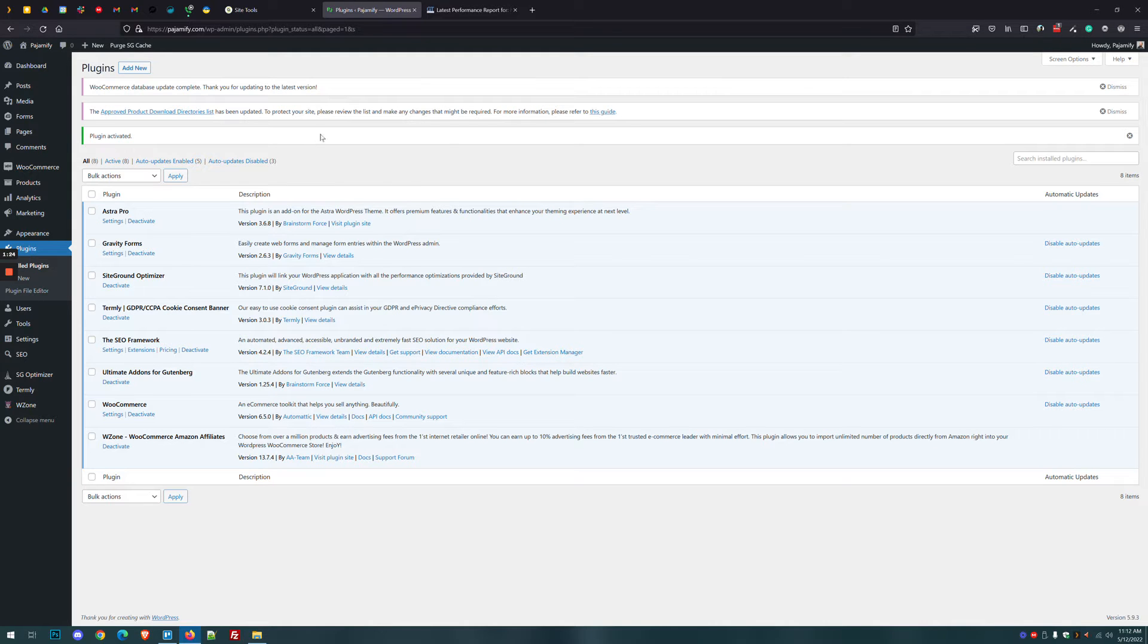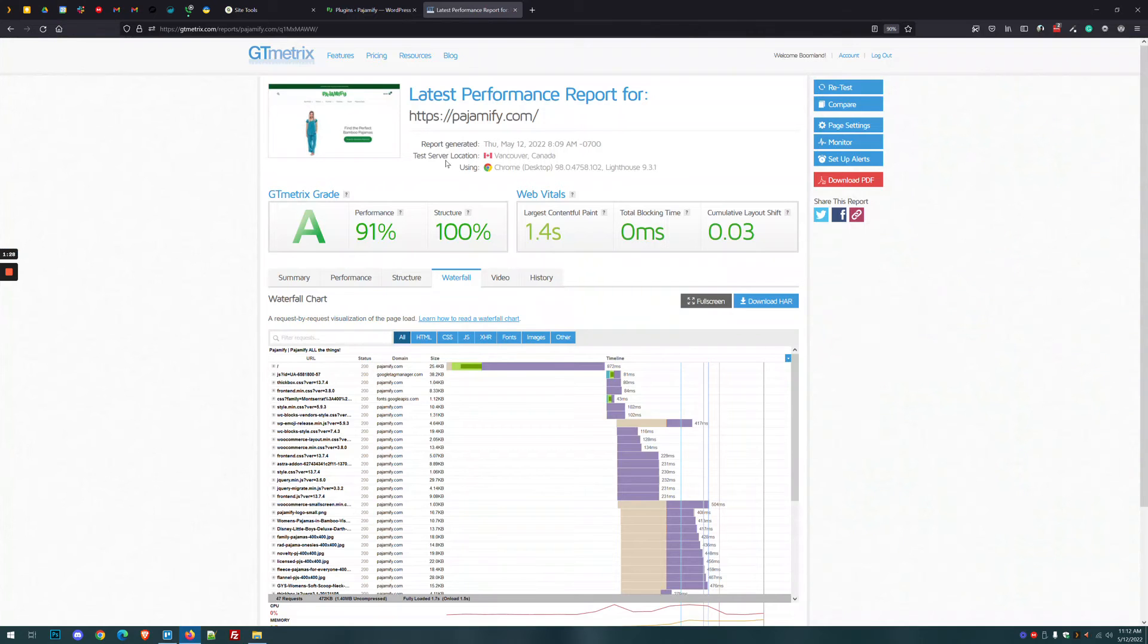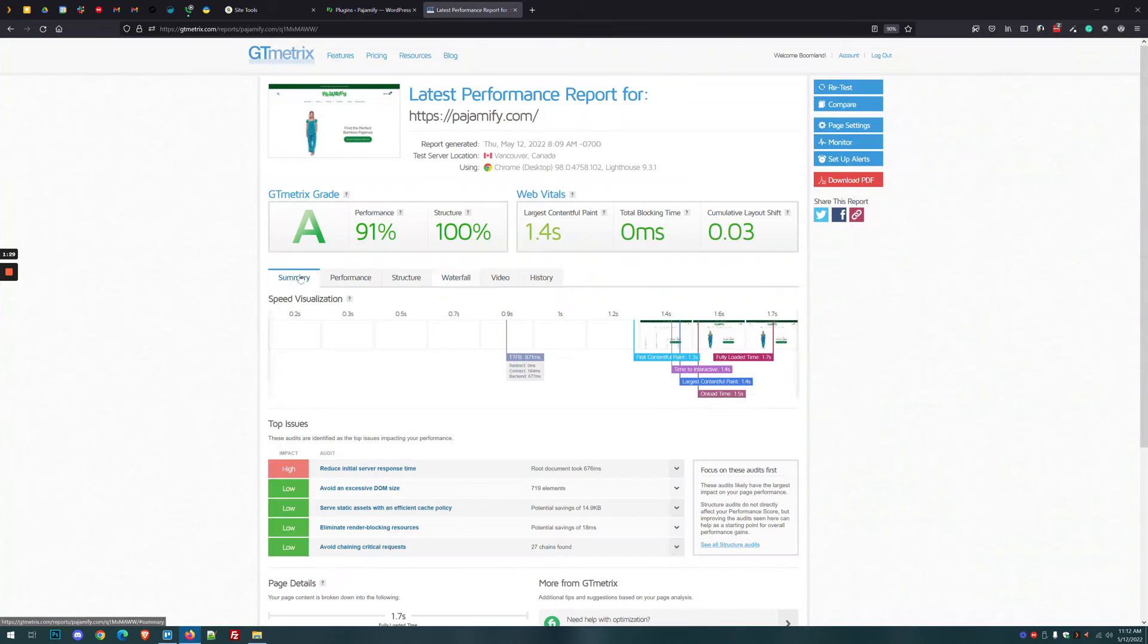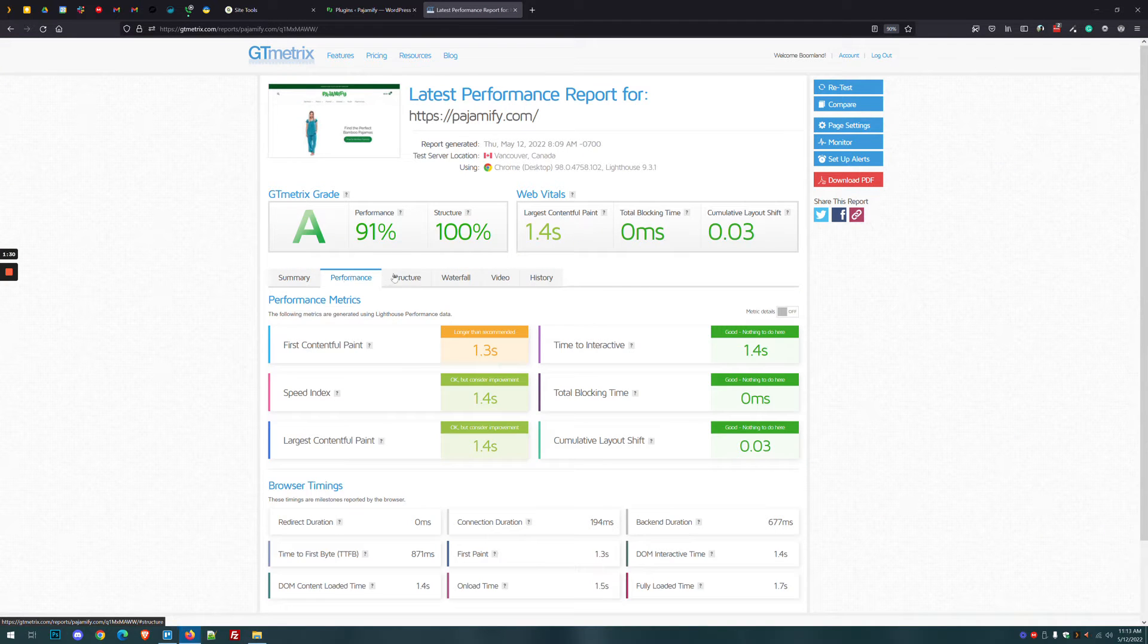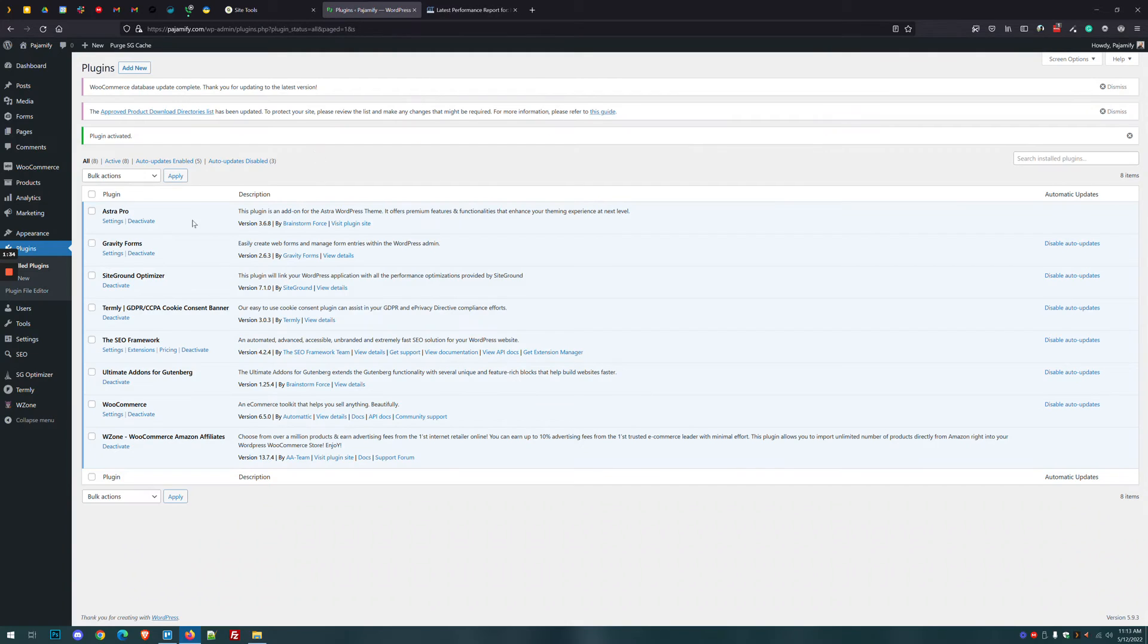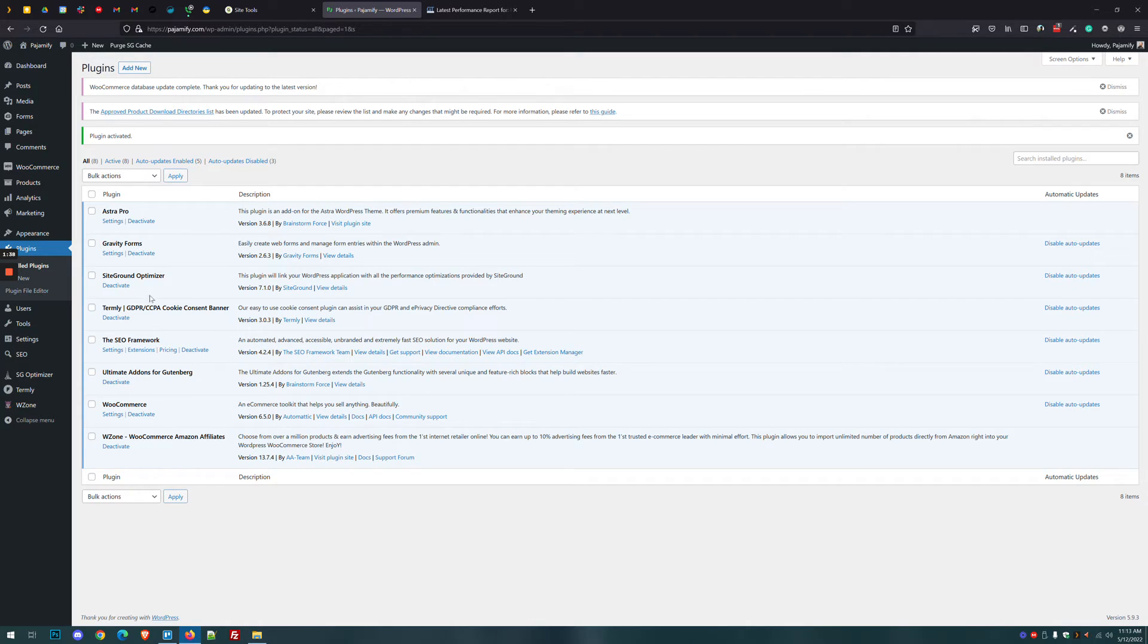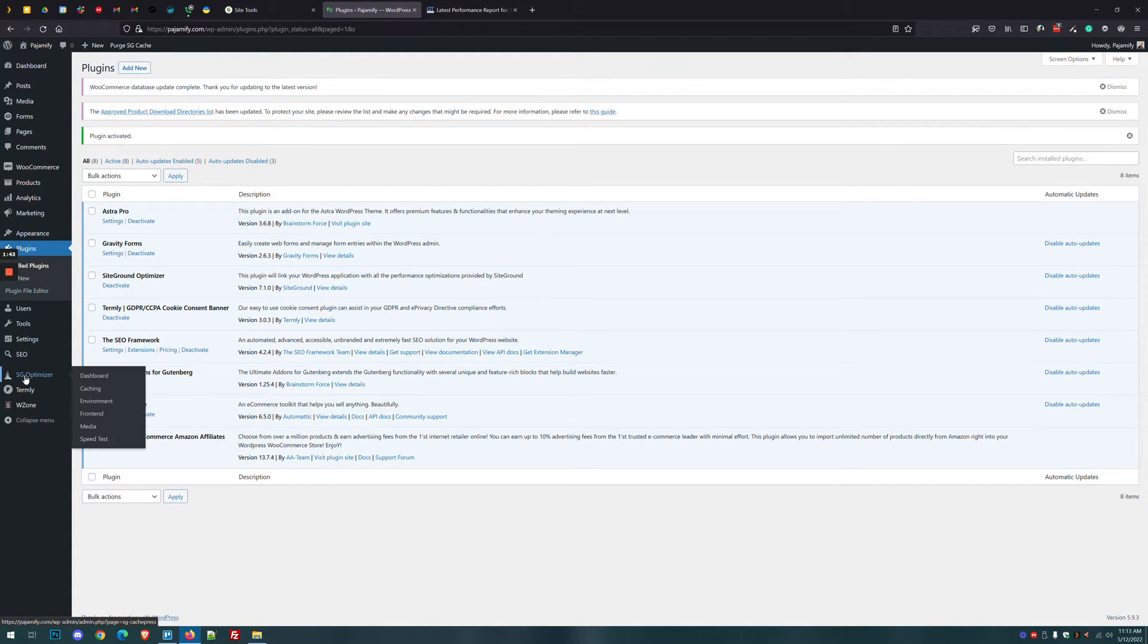And before I did any installing of this plugin or any optimization, I ran a quick speed test at GTMetrics. And you can see the site does pretty well even without a plugin. There just isn't a lot on this website in terms of software, but this is also a good one to show you how to optimize this plugin. So let's go ahead and go to SiteGround Optimizer on the left. And first we'll go to the Caching tab.